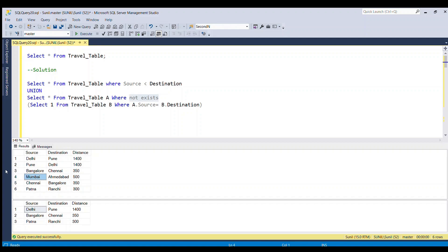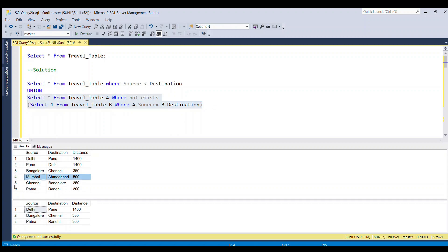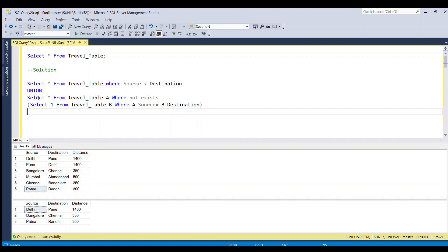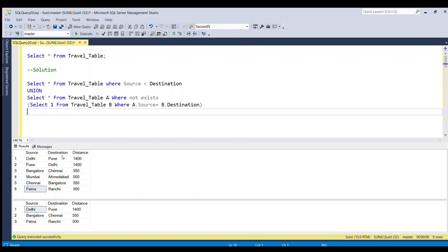When the outer query source value is Mumbai, it cannot be found in the destination column, so it is selected. For Chennai, it is found in the destination so it is not selected. Patna is also not available in destination, so it is selected. From the second query we get row number four and row number six. Combined with the first query via UNION, Patna-Ranchi appears in both but UNION removes duplicates, giving us the unique combination of source and destination.